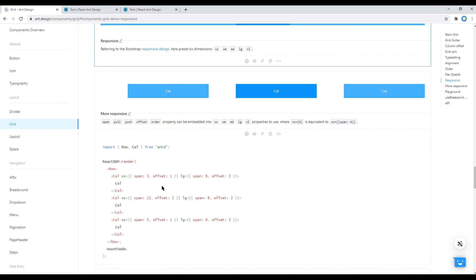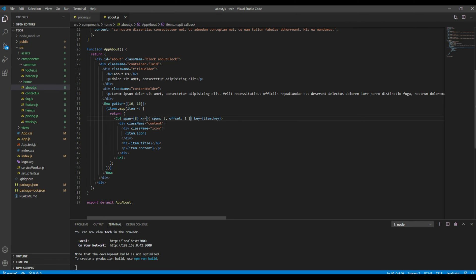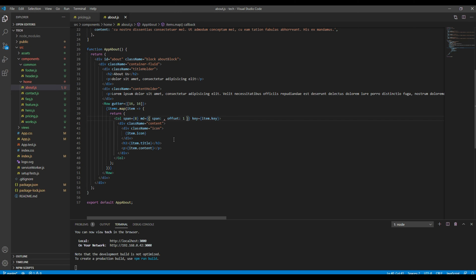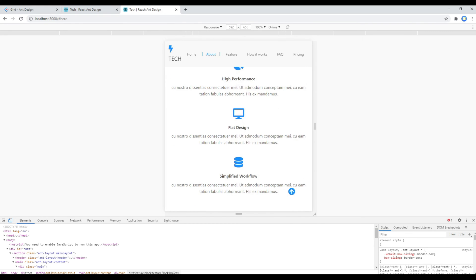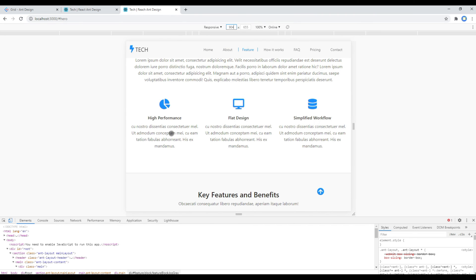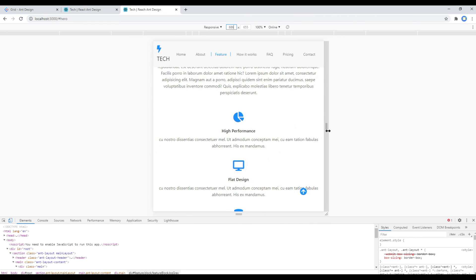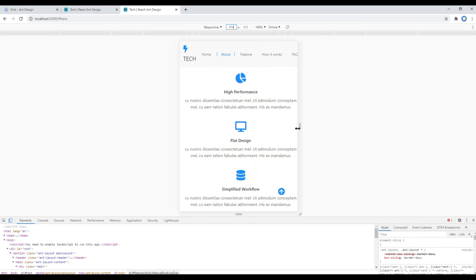In our case we need to target 768px so we'll use md. Copy that line of code, paste it into about.js, set it to md, and change the span value to 8. Remove the offset since we're not using any, and remove the extra span. Check your site — it has changed to 100% width. Expand the breakpoint and you can see 33% width; decrease the breakpoint and you can see 100% width. Great!